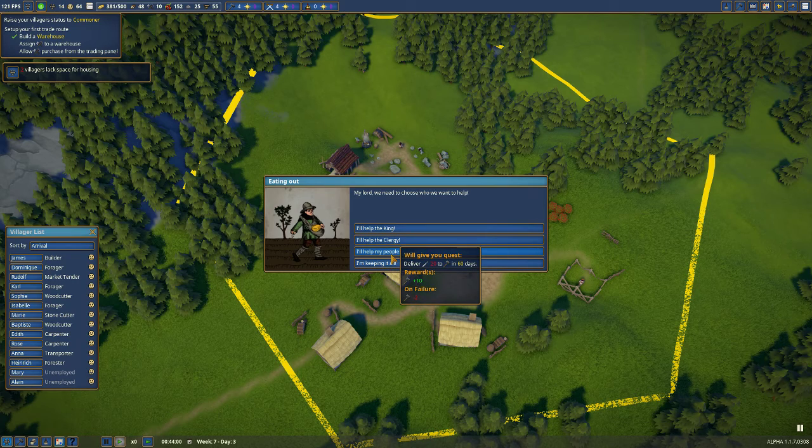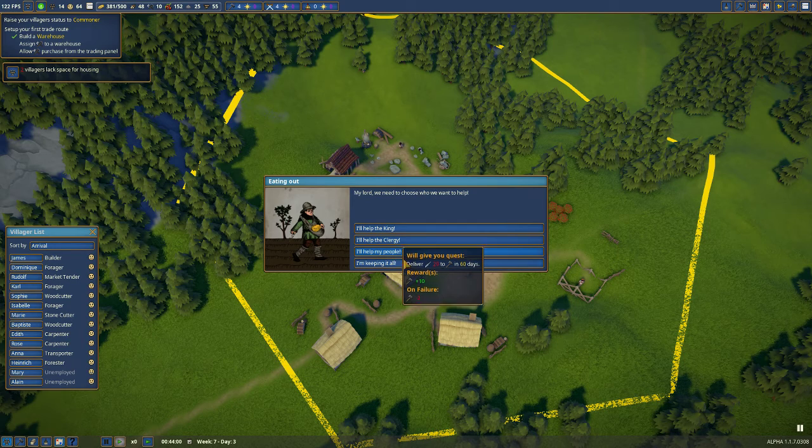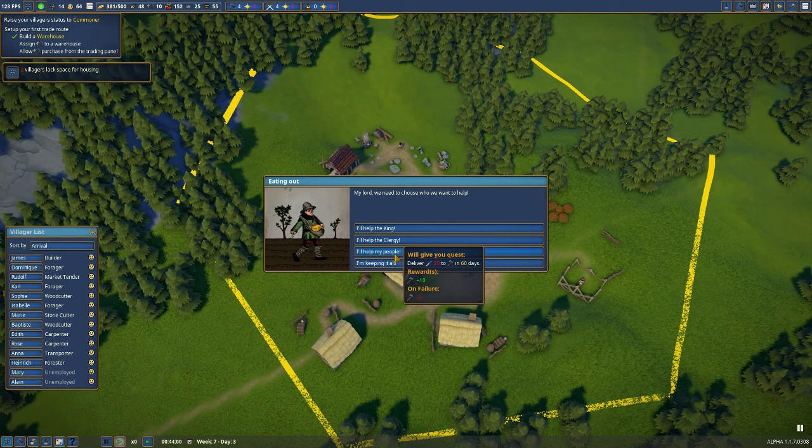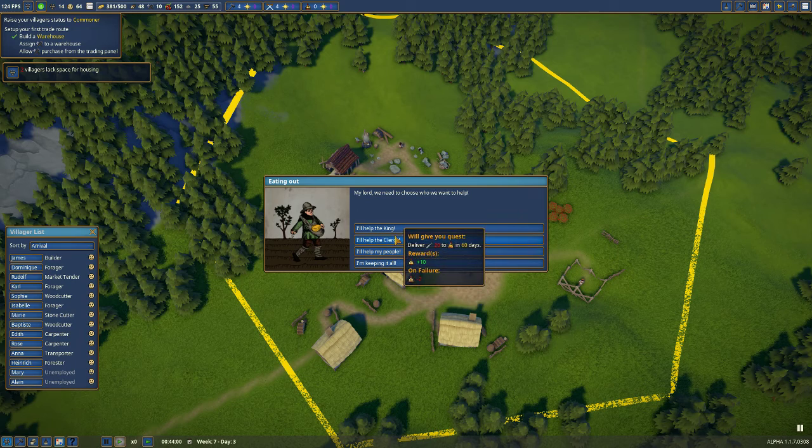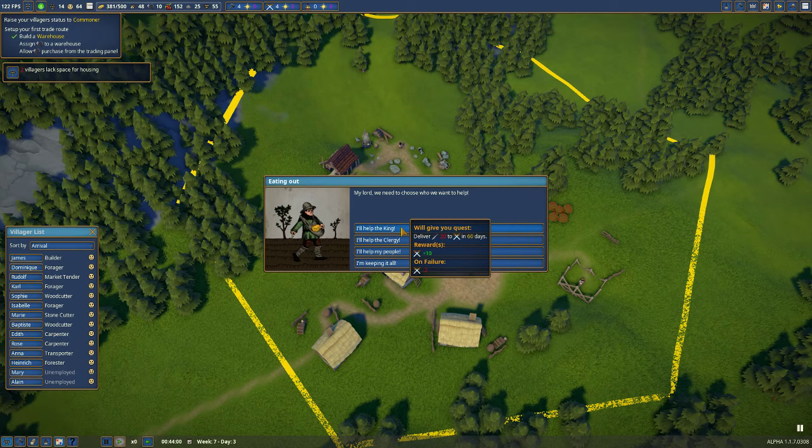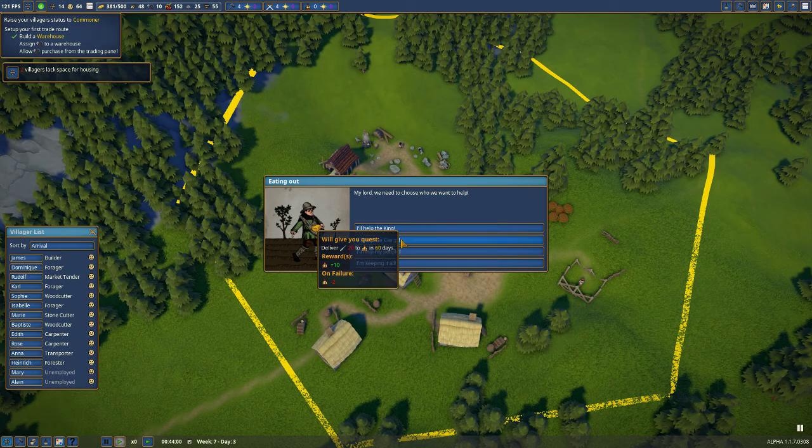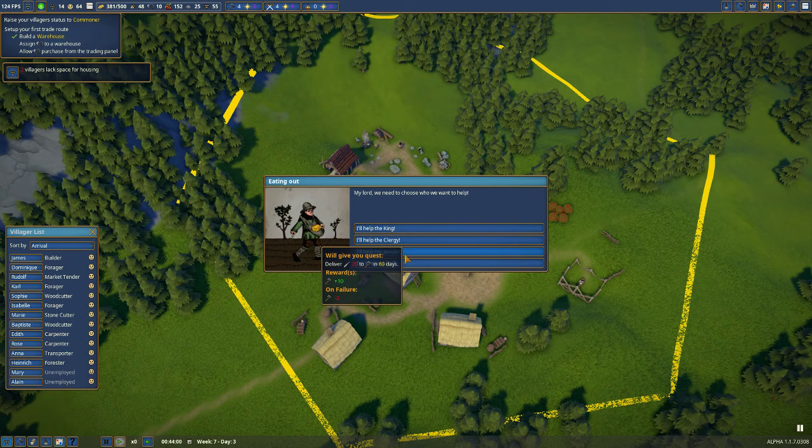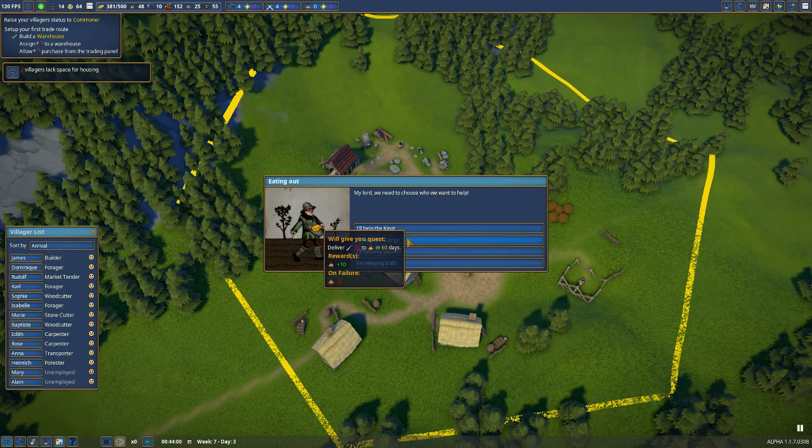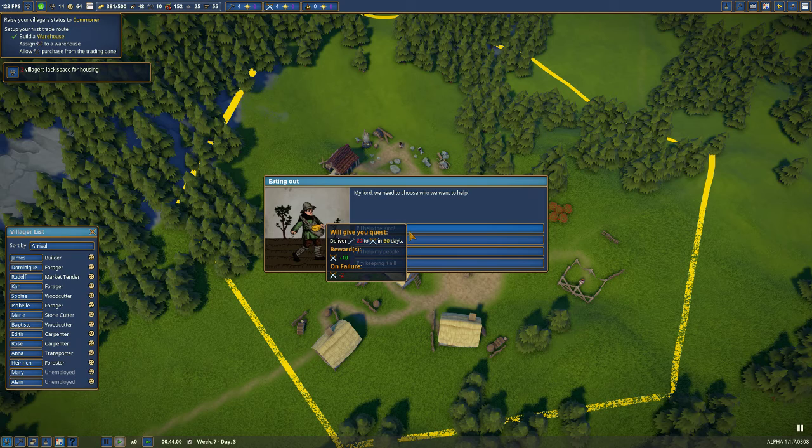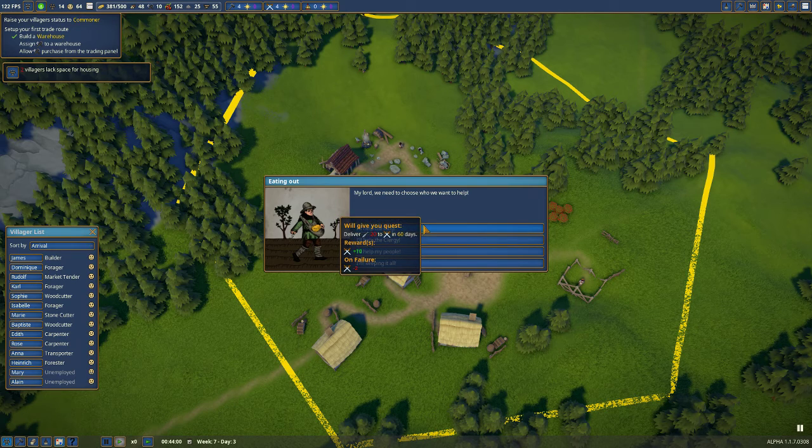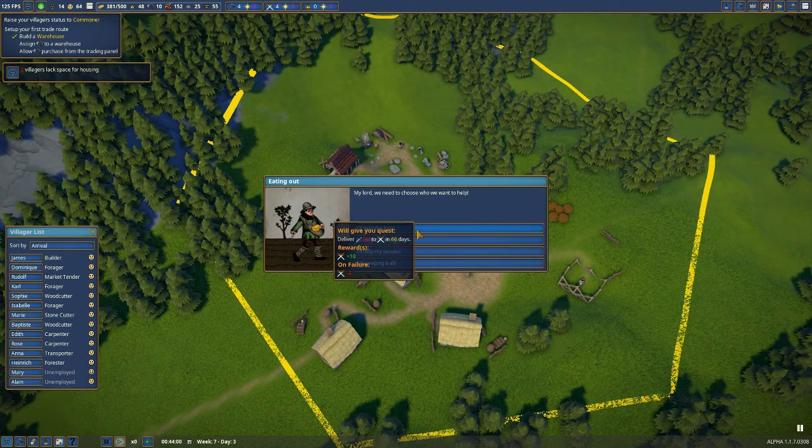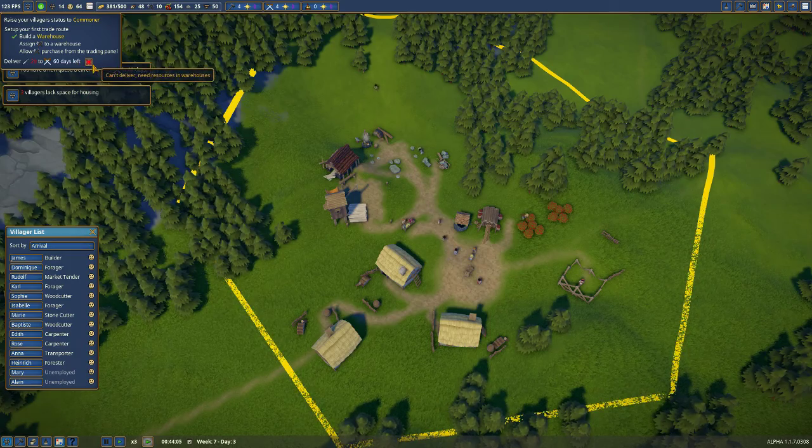But maybe what we'll do is give it a try. I don't know what these tools mean. Let's try to help the king. Hmm. Oh, I don't know if we can get the fish. Let's try. What could go wrong?